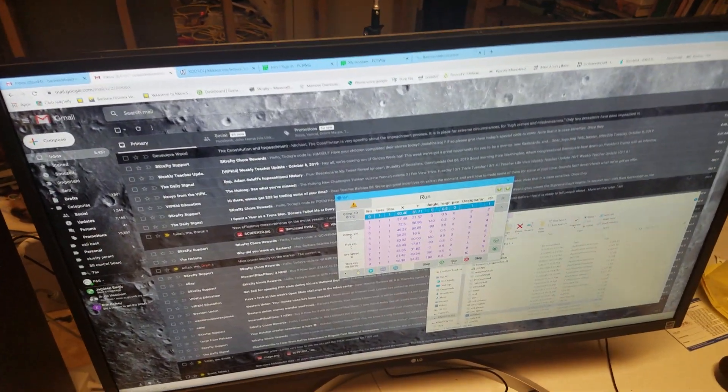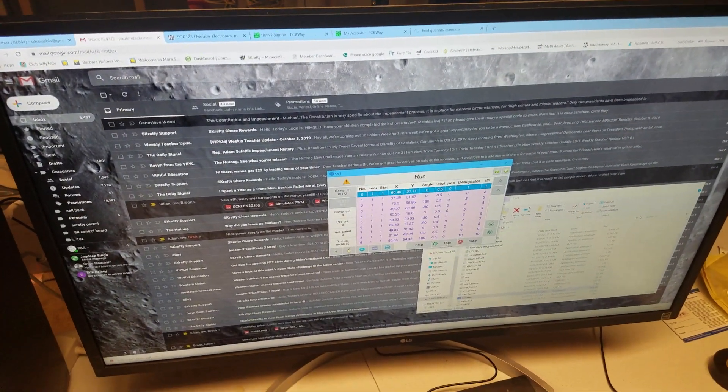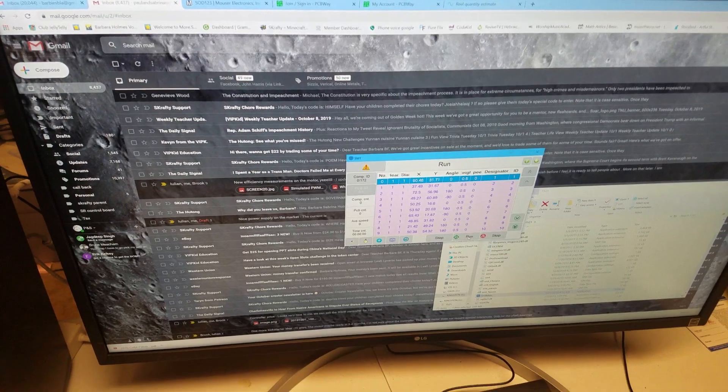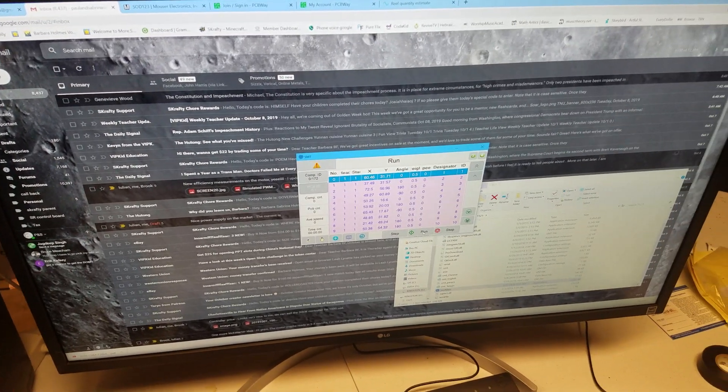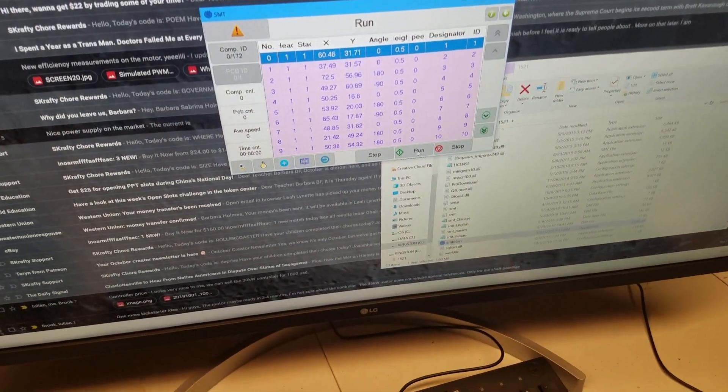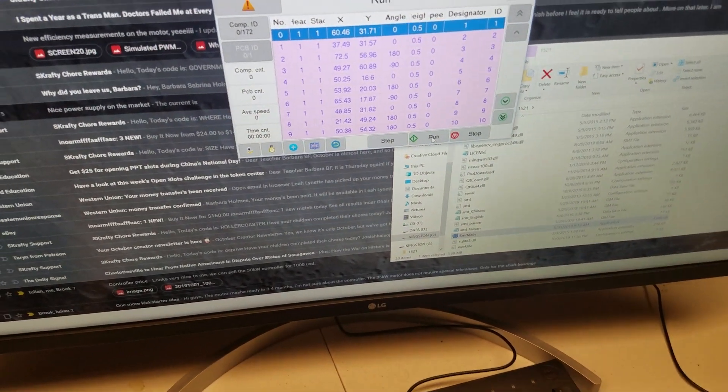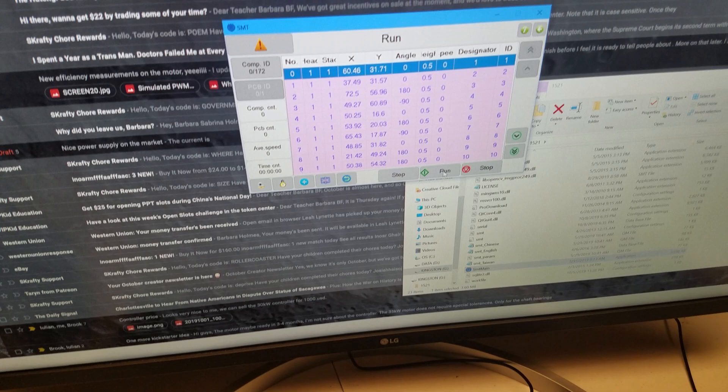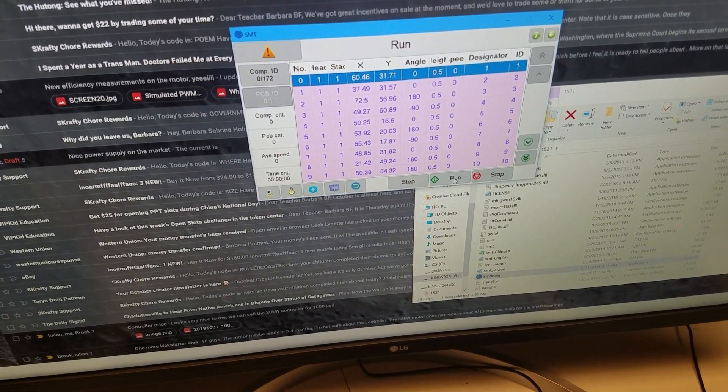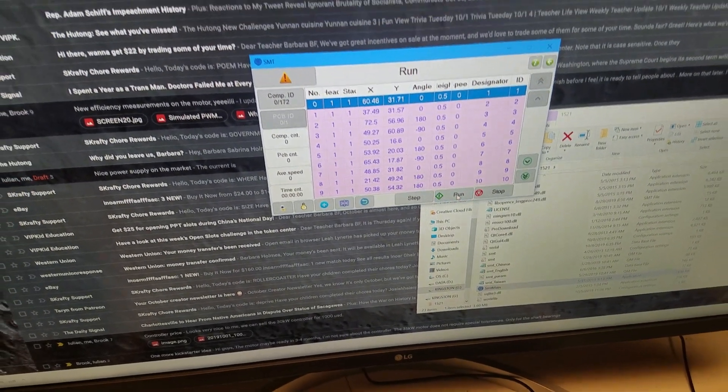Okay, so this is our first test with actual solder paste on a circuit board on the pick and place machine. I'm about to run it, so let's see what happens. Hopefully it's okay. It's a little scary.